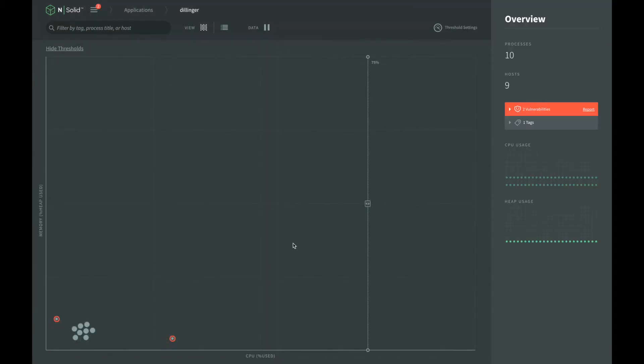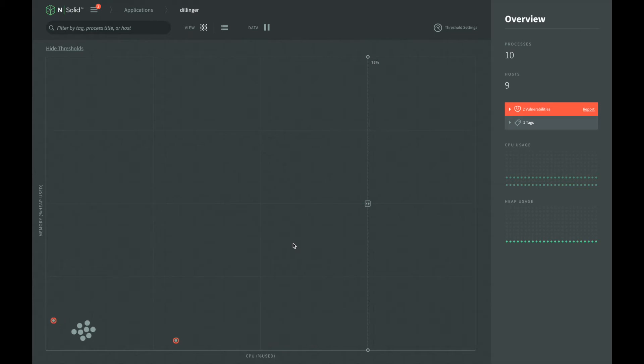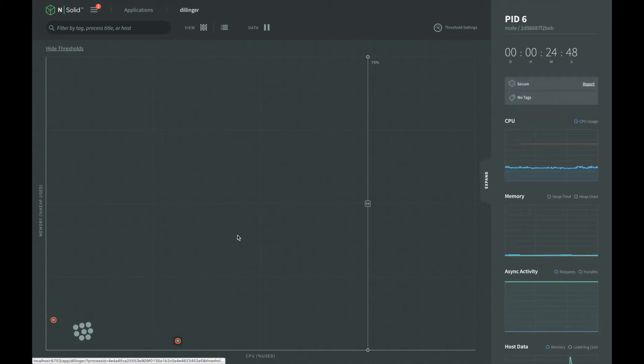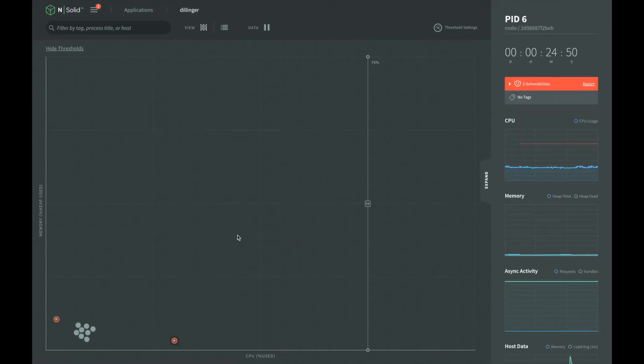Now let's walk through manually generating a CPU profile. Using the NSOLID console, we can see each of the instances of our application running NSOLID. We notice that one of the processes is using more CPU than the others.